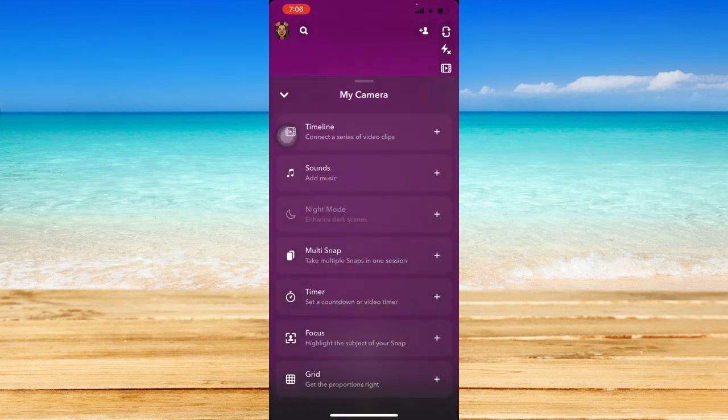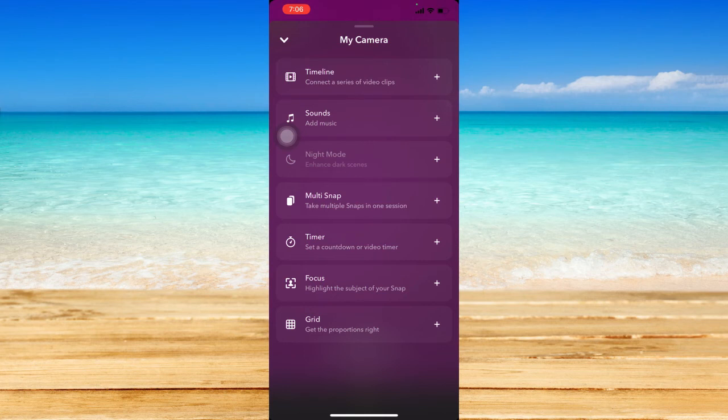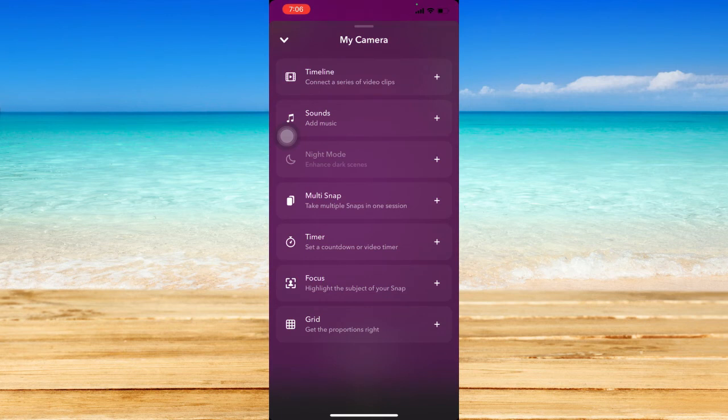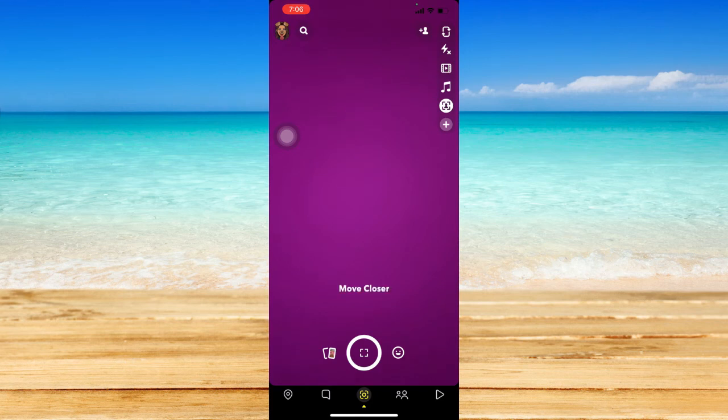This feature called Focus has the same effect as portrait mode on newer iPhones and will highlight the subject of your snap. It blurs the background and only focuses on the subject or on a specific person.